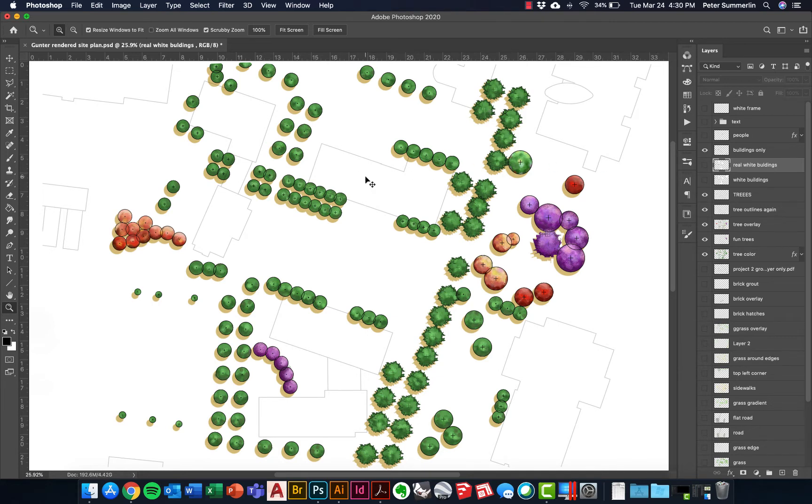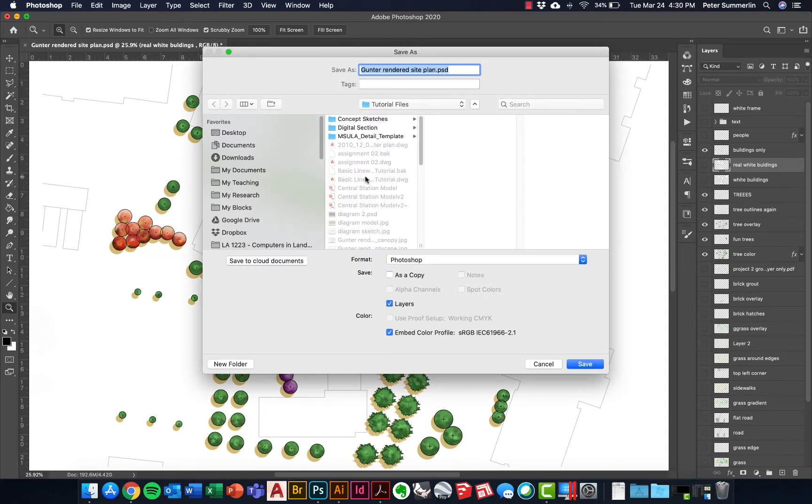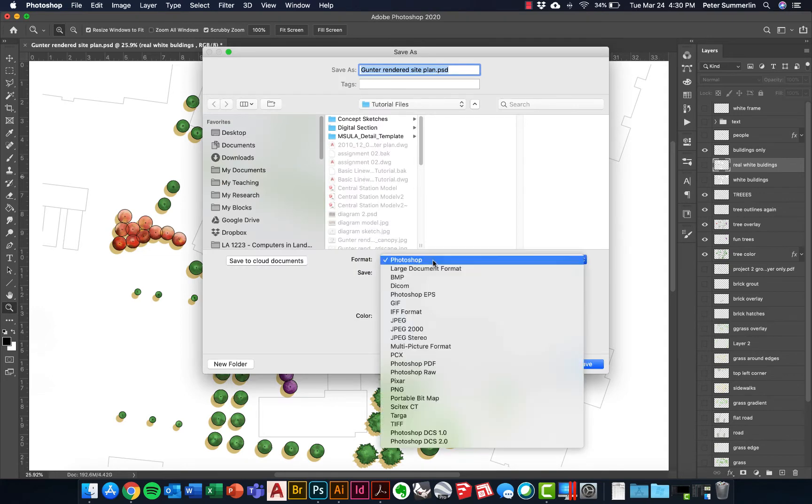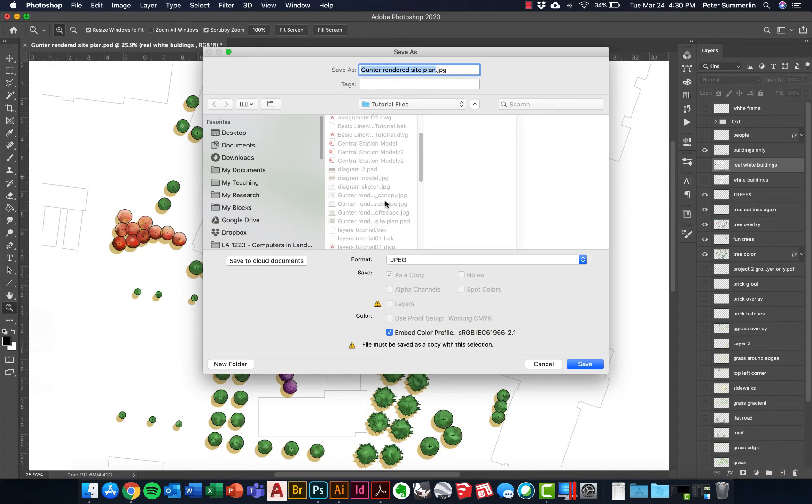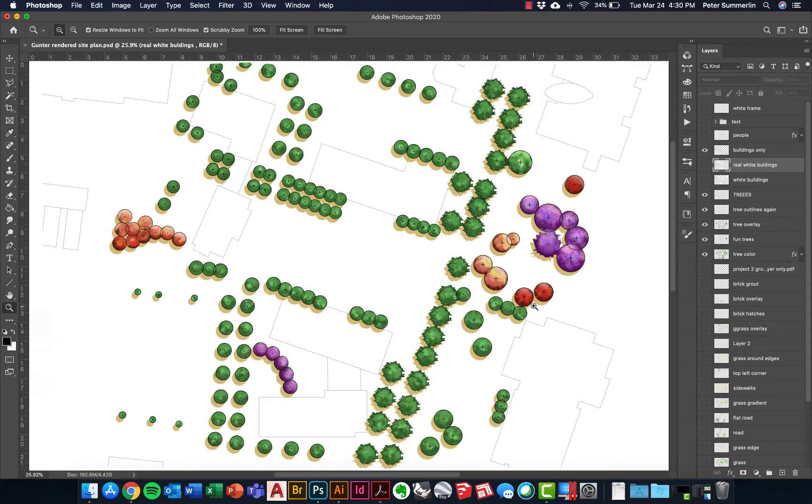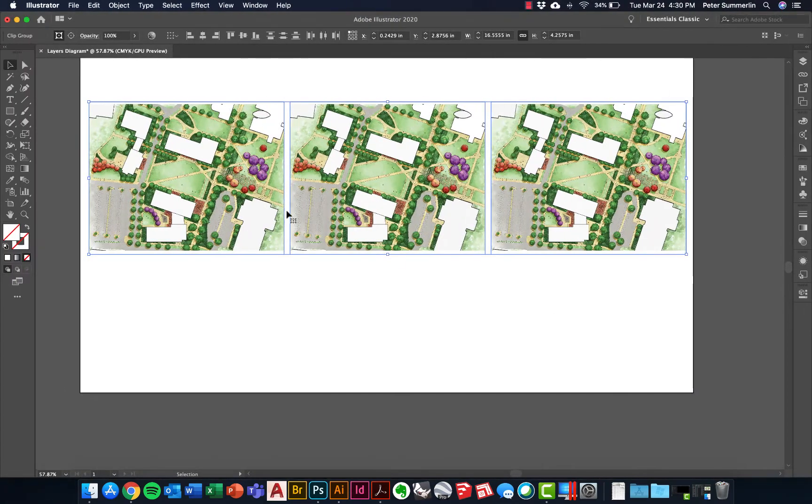At this point we're going to say save as and we're going to save it as a JPEG file. In this case I'm just going to name it after Ben Gunter who actually is the one who did this one and then just add canopy and make sure that we save it as a JPEG. I'll do that for all three layers. I've actually already done that for this particular file.